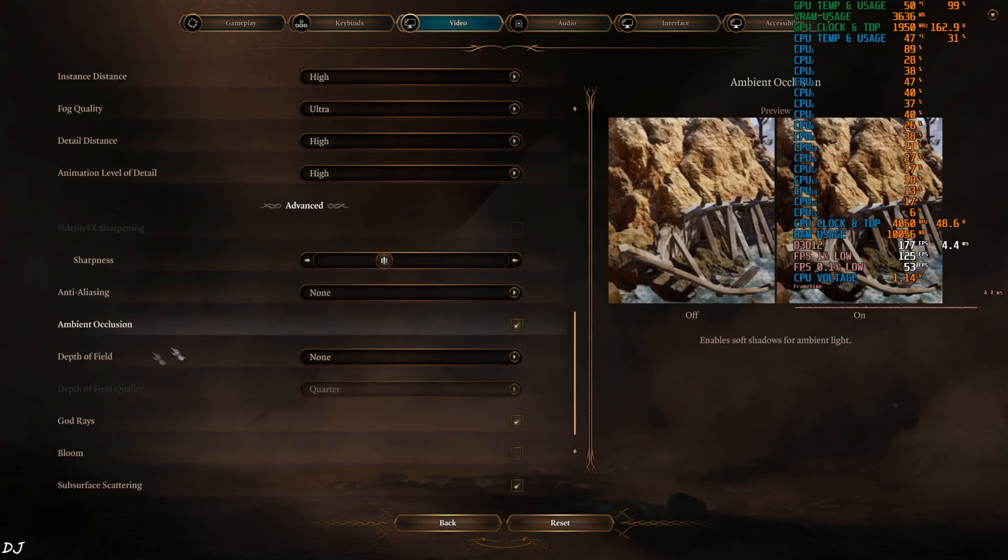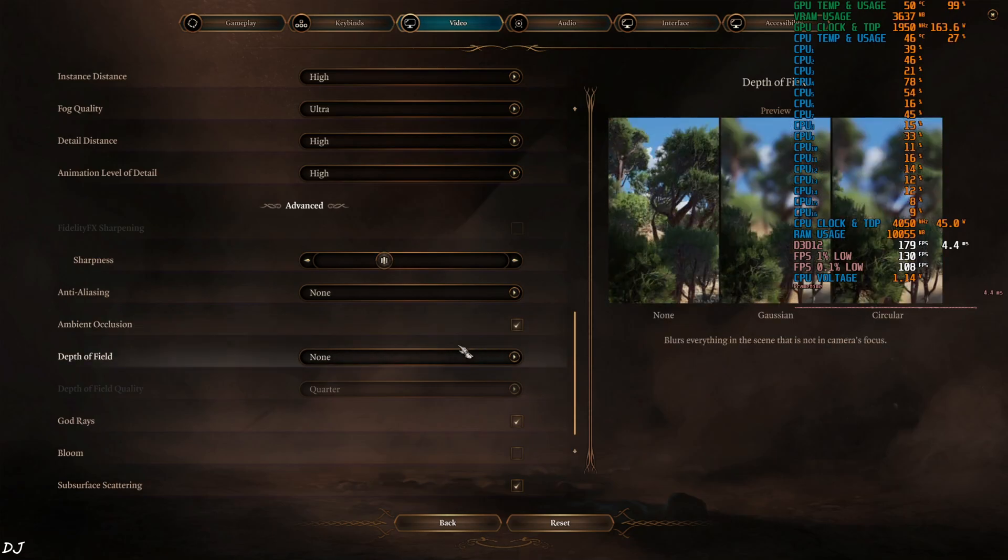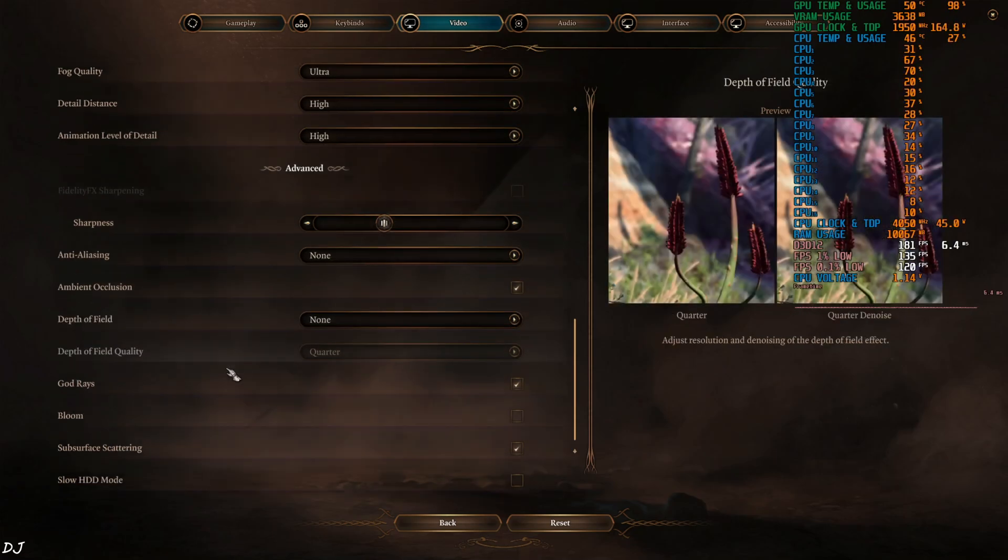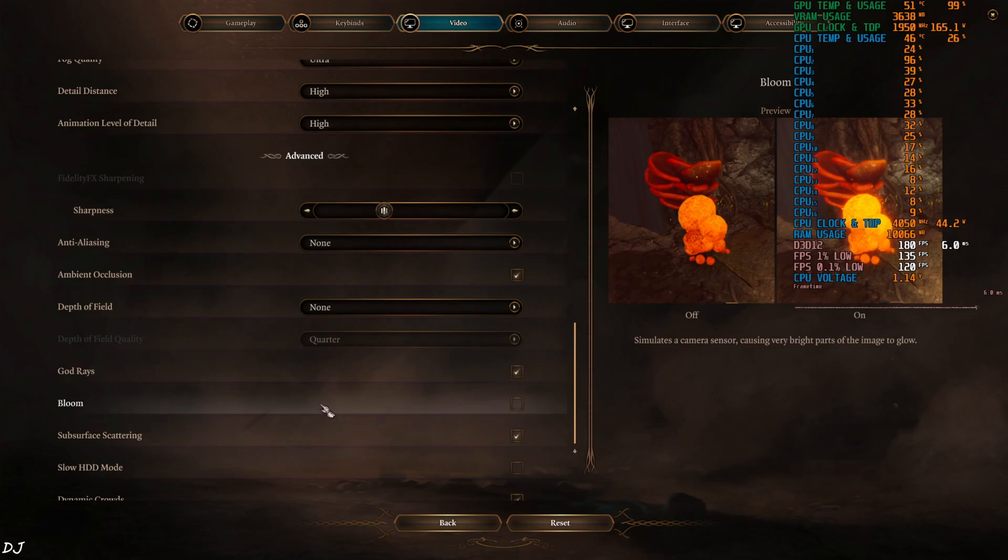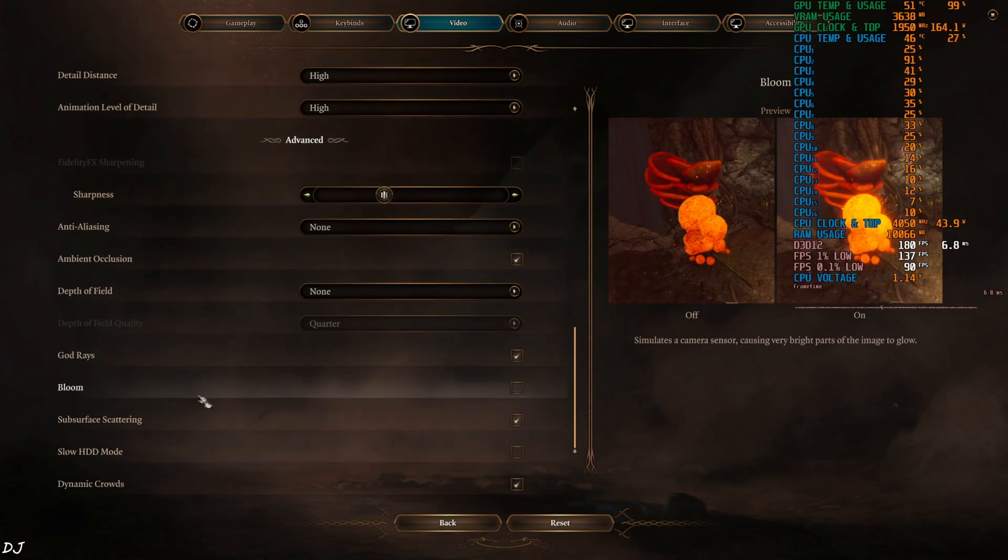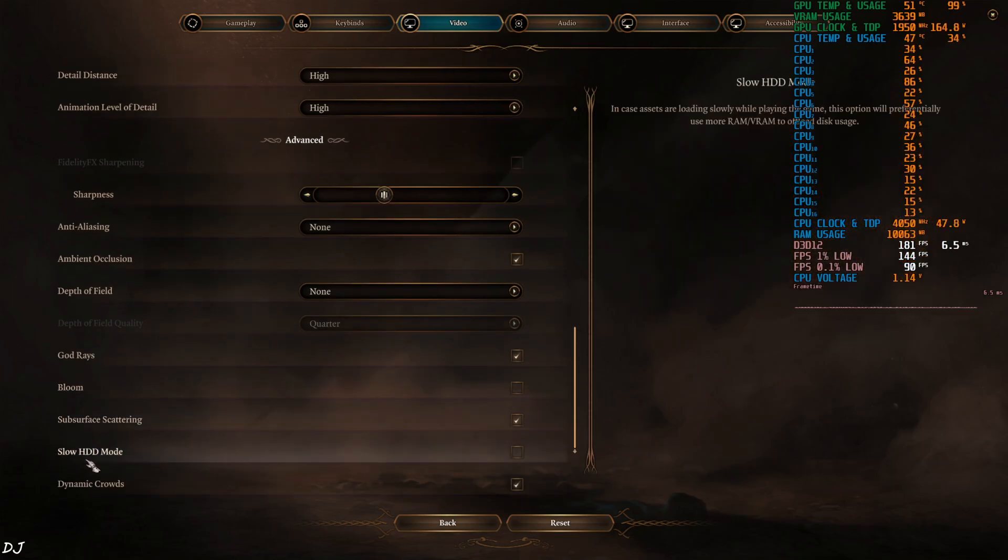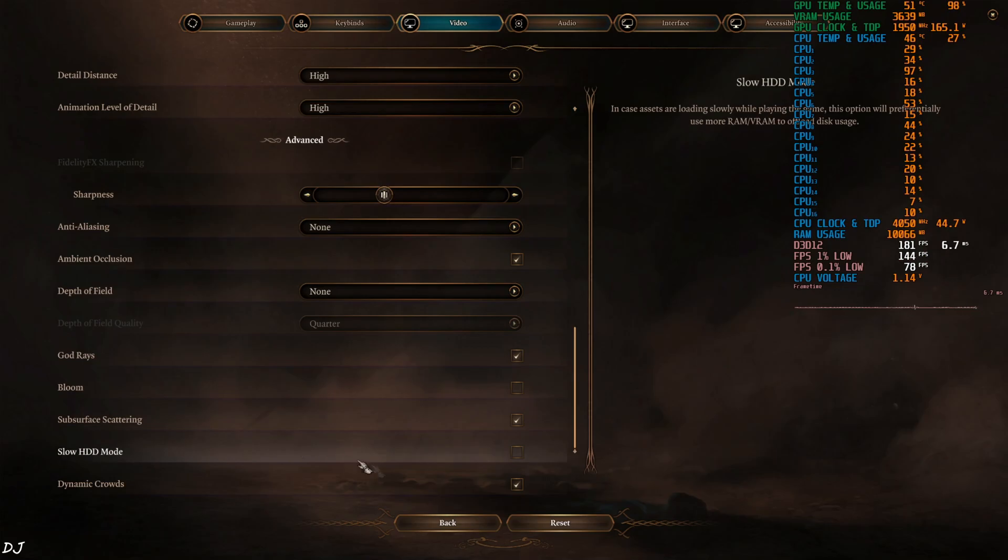Anti-aliasing off, Depth of field off, up to you, Gaussian or circular options. God rays on, Bloom disabled, optional. Subsurface scattering on. Slow HDD mode disabled. I have installed the game on an SSD.